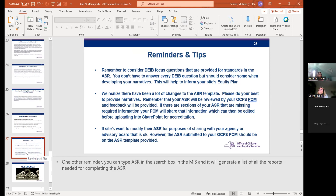We acknowledge there have been a lot of changes to the ASR template. We are not opposed to making improvements — please continue to send feedback to me, and if there's opportunity to make things better, we'll look at that after accreditation. The ASR will be submitted to your OCFS contract manager who will review it and make sure all required narratives are included. If not, they'll reach out to provide TA and ask that you revise it so that when it is uploaded into SharePoint for accreditation, you can rest assured all required information is there.